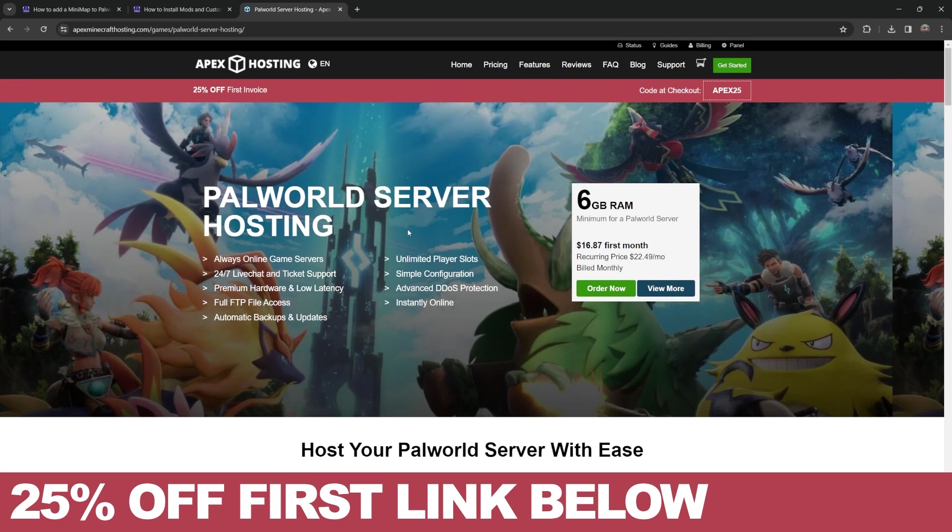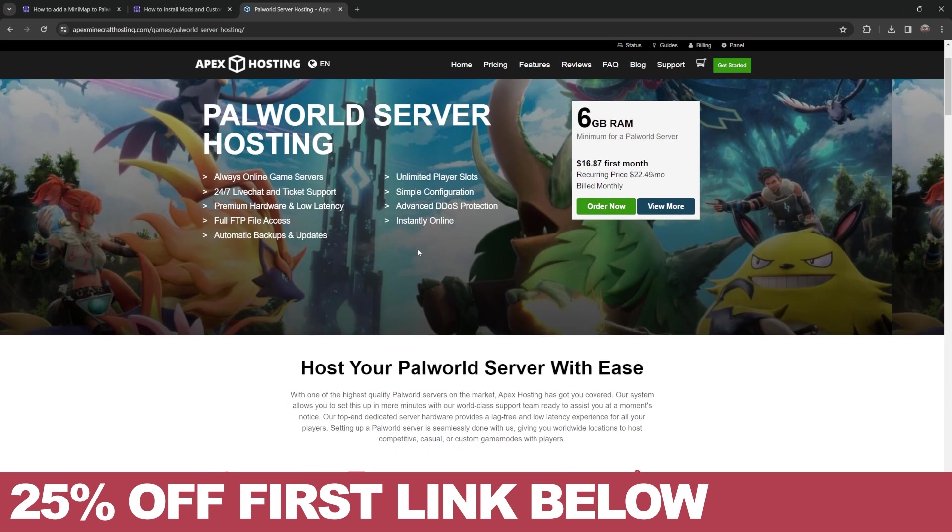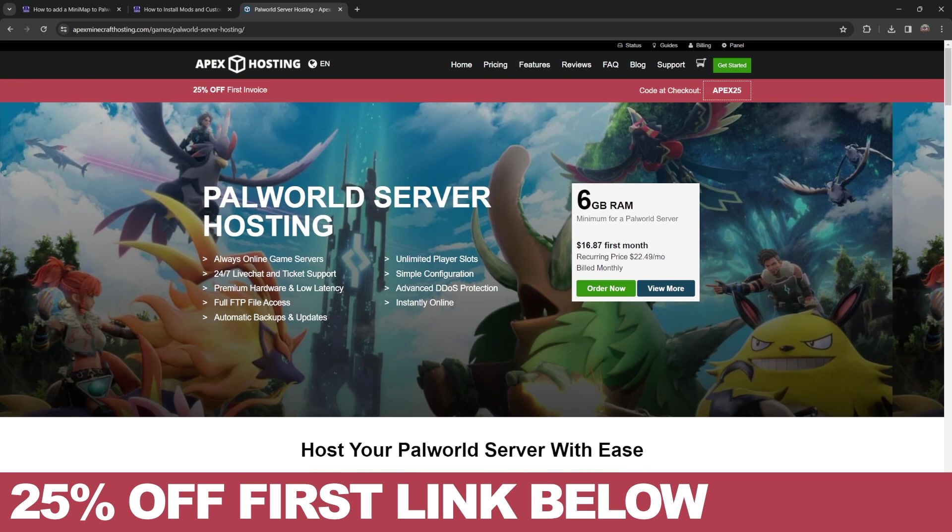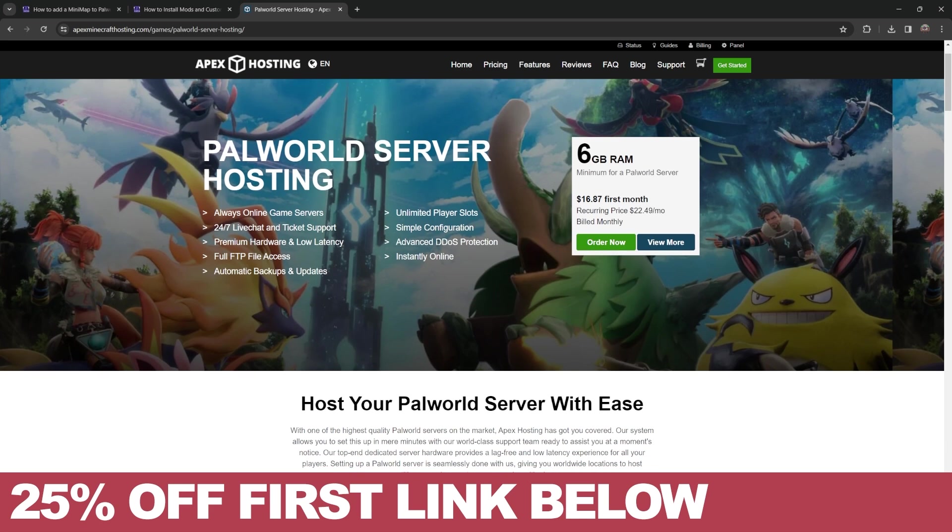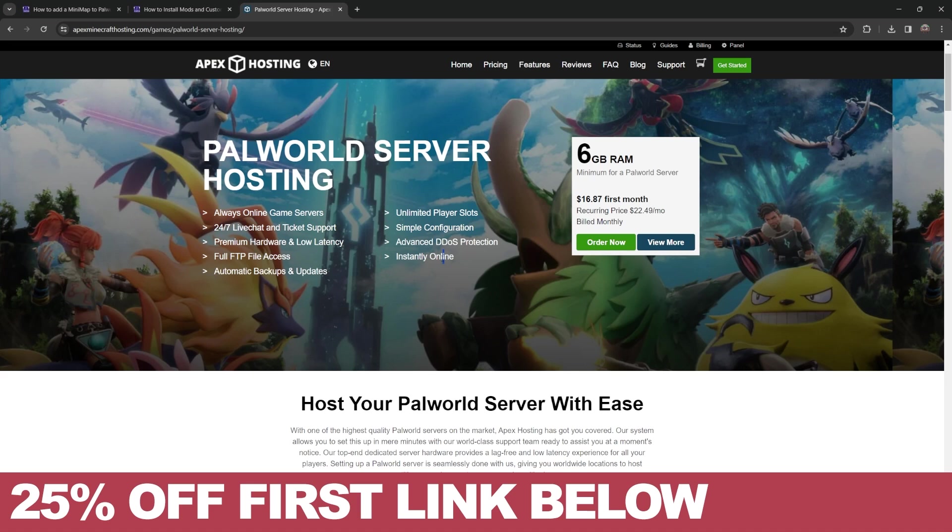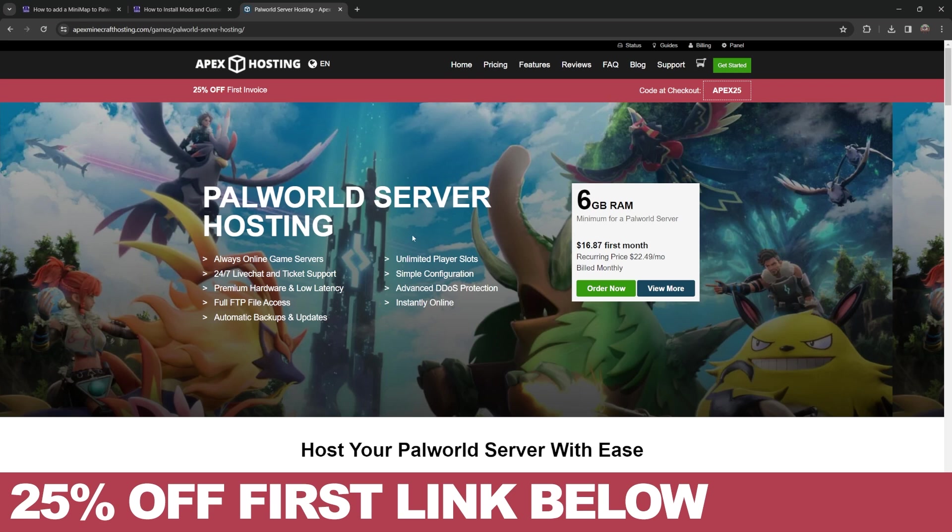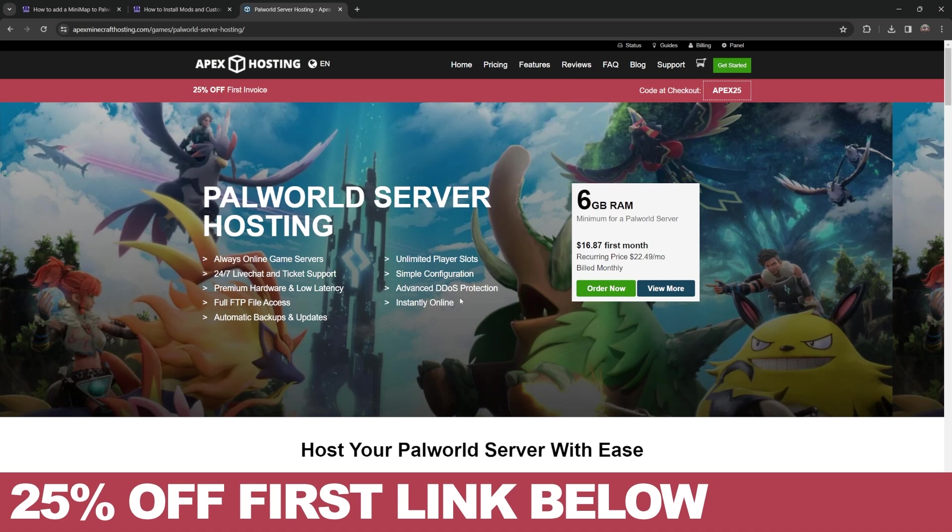By the way, if you've been trying to create a server for Palworld and you've been struggling, don't worry, because Apex hosting has you covered. If you use the first link in the description, you'll get a server that goes instantly online, is hosted completely remotely so you don't have to put your IP address at risk or your computer hardware at risk, and your friends can join without any issues. You'll also get 25% off your first server just by using that first link in the description. I'll leave that link there for you in case you want to set up a server where you can add your own mods and do anything you want. Let's keep going with the tutorial.